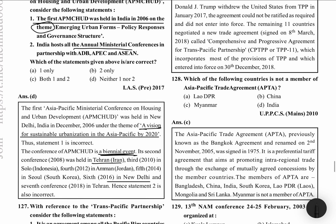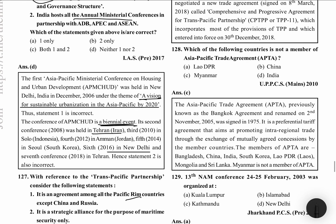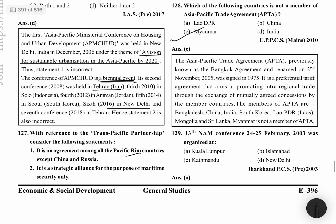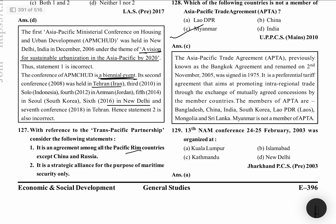Which of the following countries is not a member of Asia-Pacific Trade Agreement, APTA? Myanmar is not an APTA member. APTA is a Preferential Trade Agreement, renamed from Bangkok Agreement in November 2005, originally signed in 1975. It promotes inter-regional trade through mutually agreed concessions. Members are Bangladesh, China, India, South Korea, Lao PDR, Mongolia and Sri Lanka. Myanmar is not an APTA member.